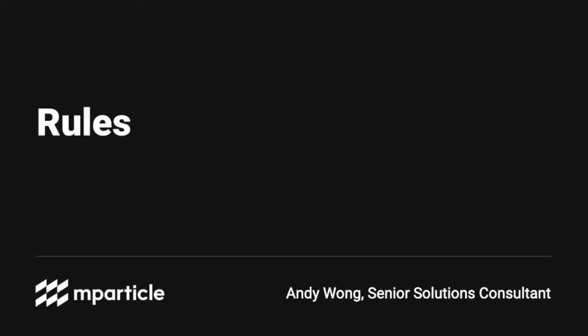Hi, my name is Andy, and in this short video, I'll walk you through the rules feature in mParticle and how it can be leveraged to manipulate your data flowing through the platform.